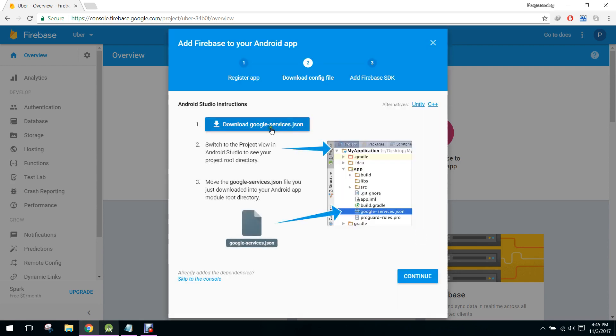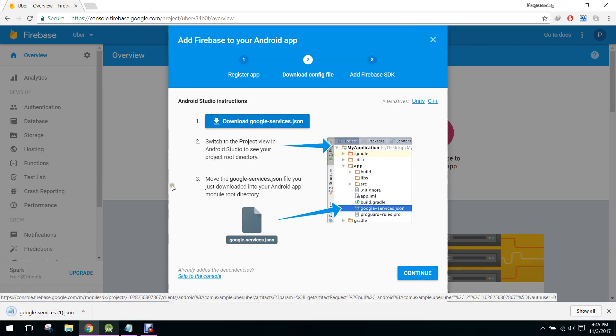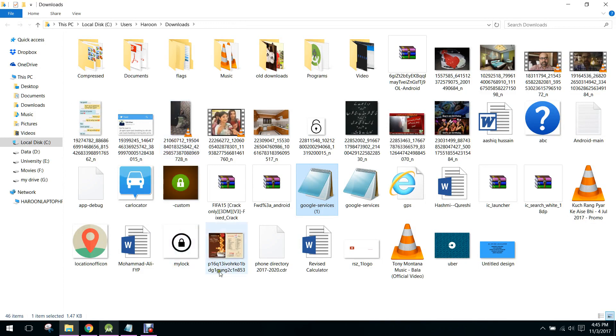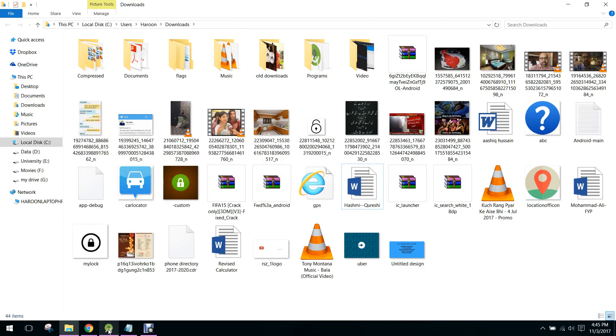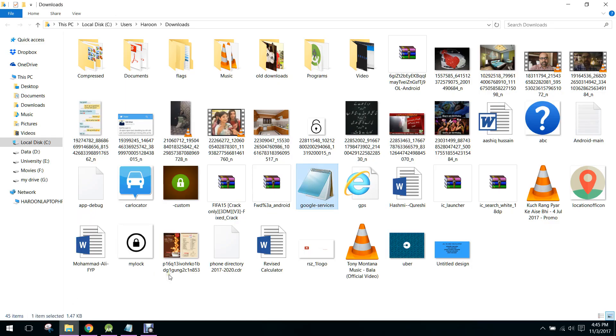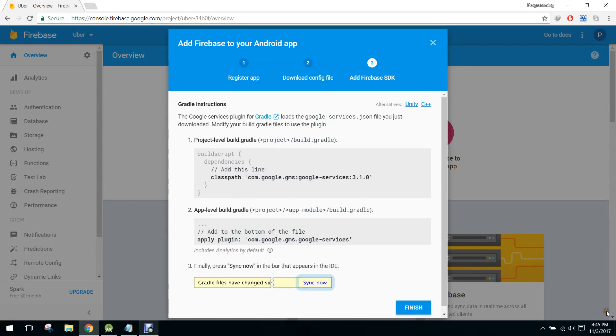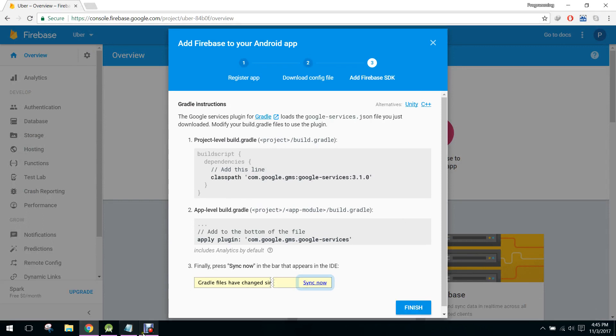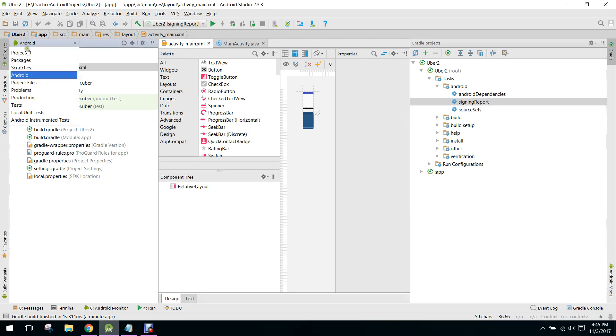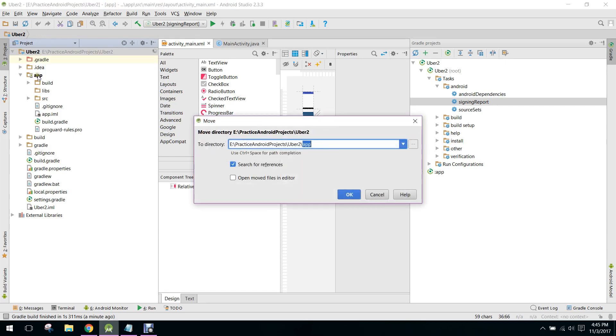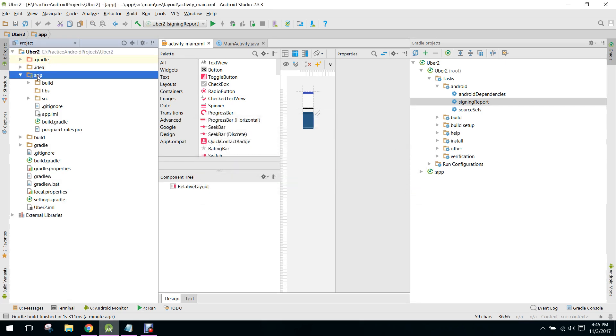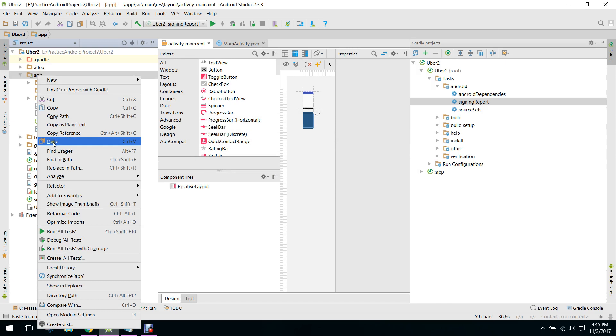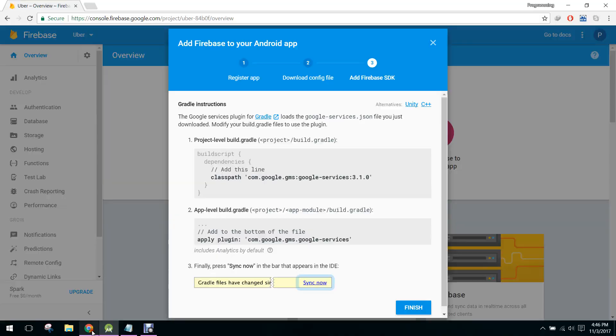So in this way you will register to the Google services. So you have to download the Google services JSON. So what I will do, I will first of all delete this and I will download it again. And so I will just copy that and I will click on continue. So what we will do, we will paste that in our project. So go to project view, and in here you have to paste that in your app.